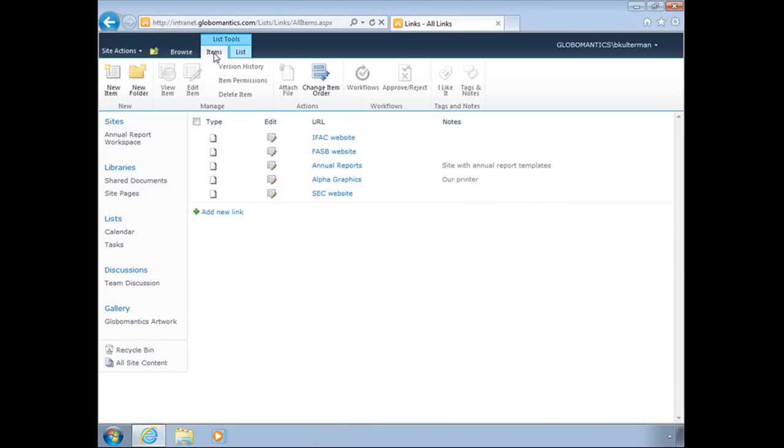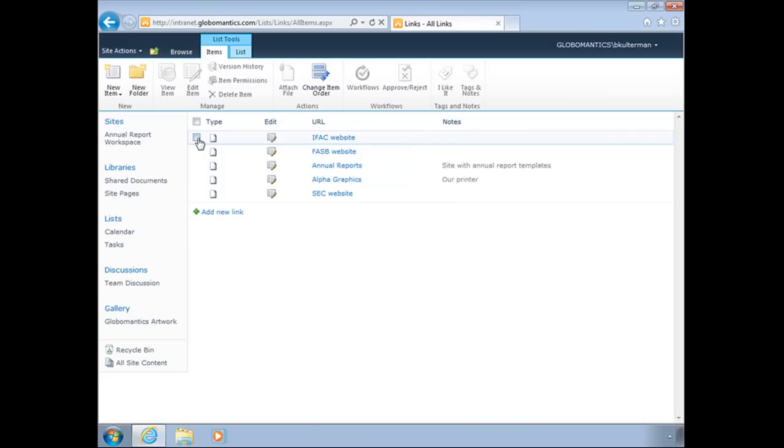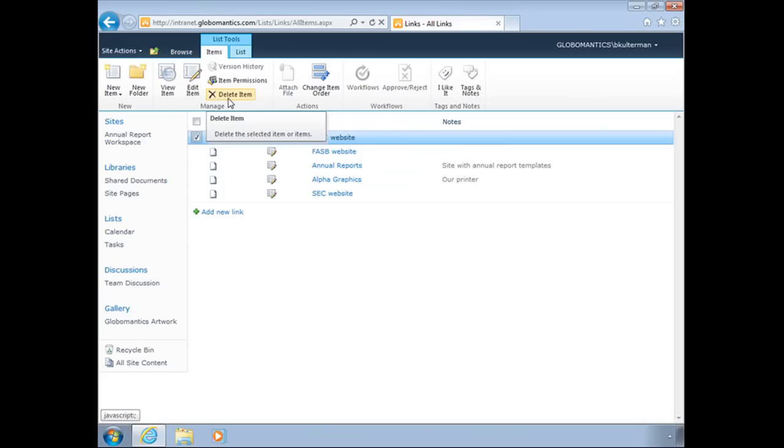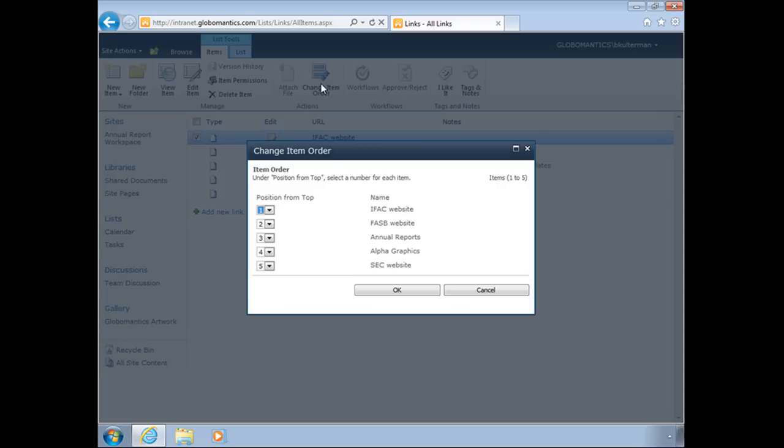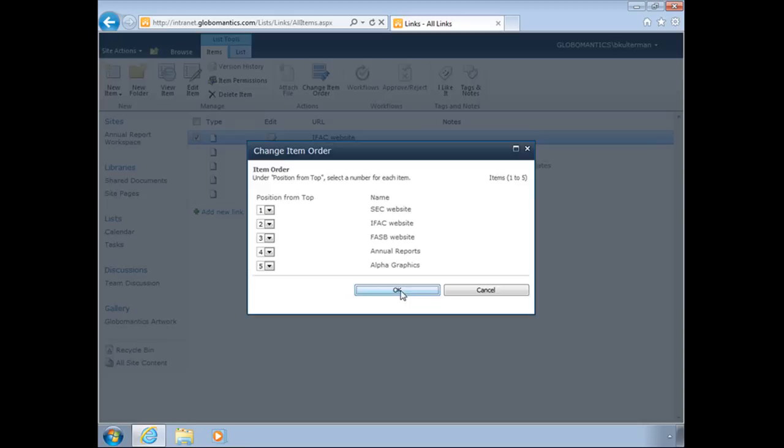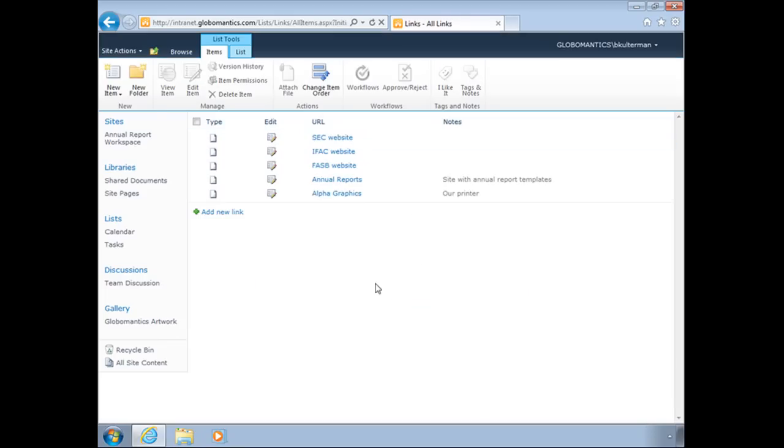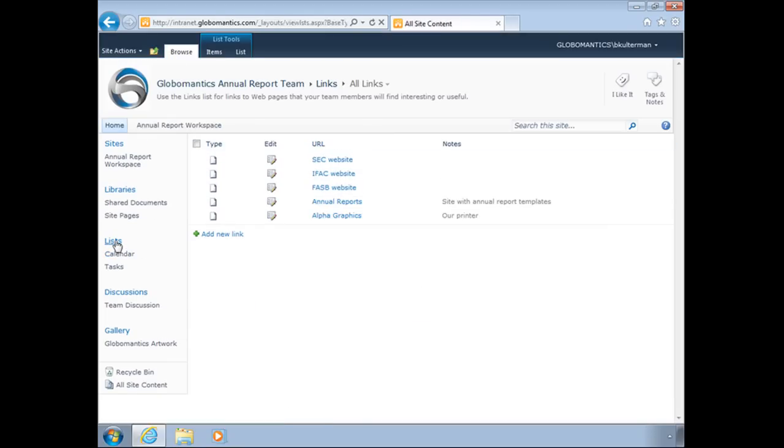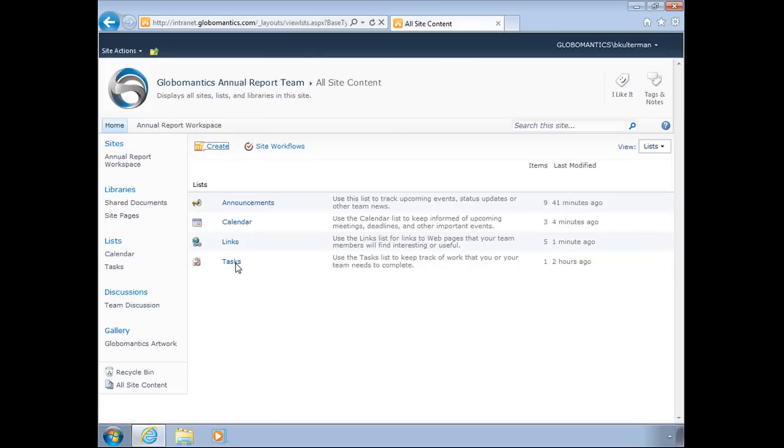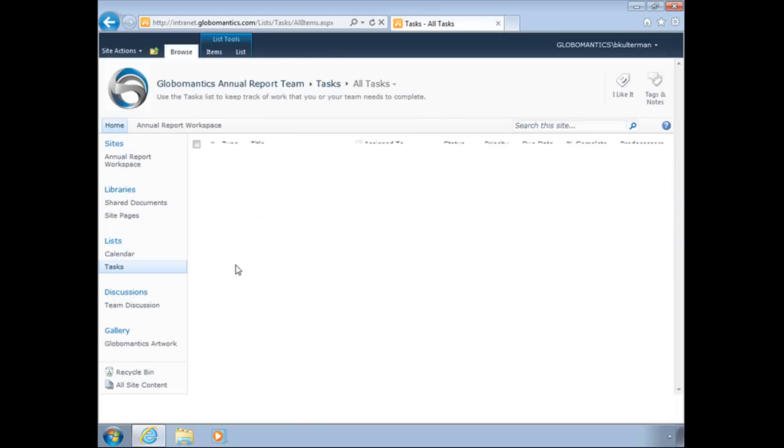And that's our links list. Again, I can go here and add a new item. If I select one, view it, edit it, and delete it. Change their order. This is just like we saw with our quick launch. Maybe I want to have the SEC link first.